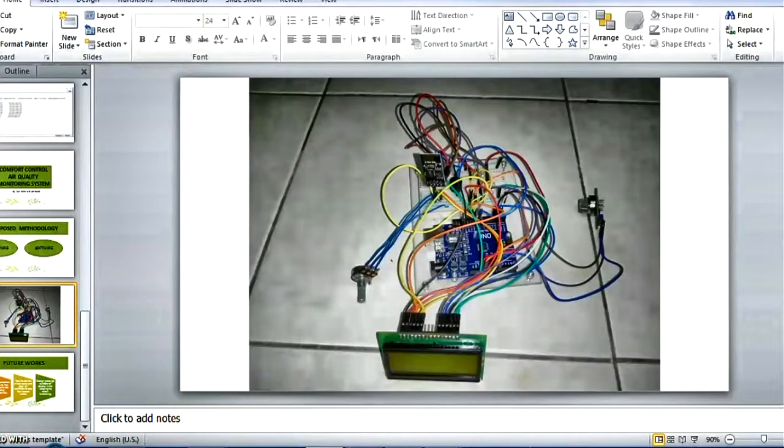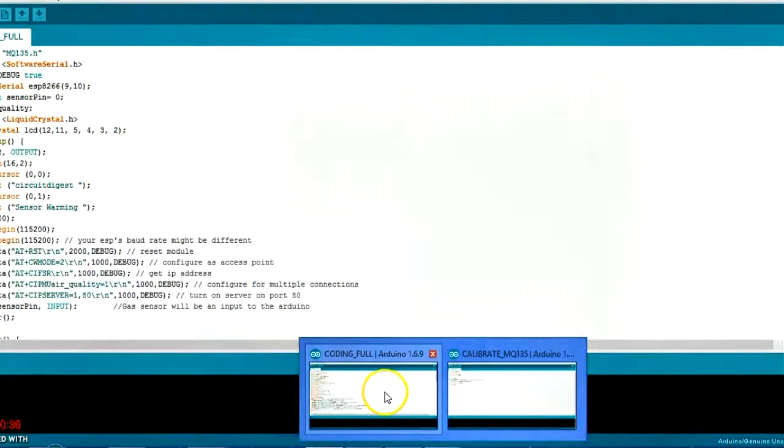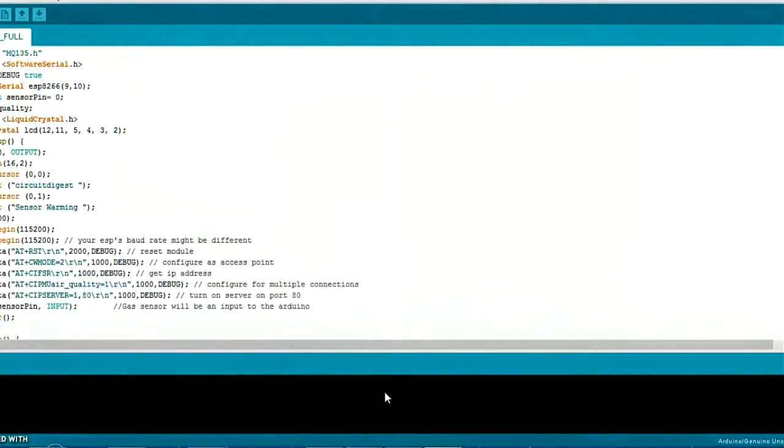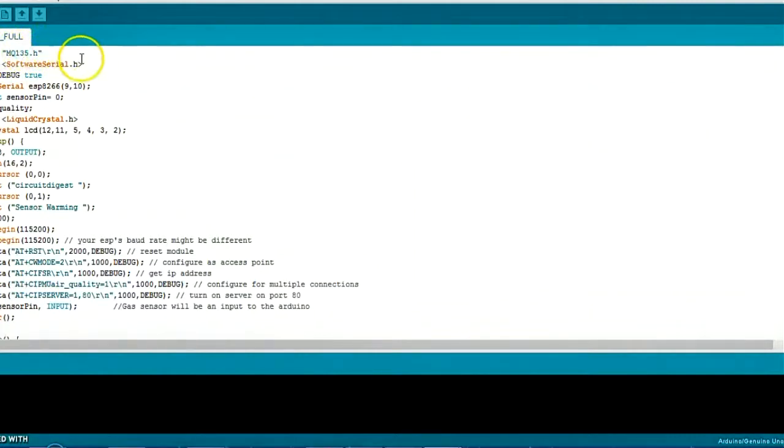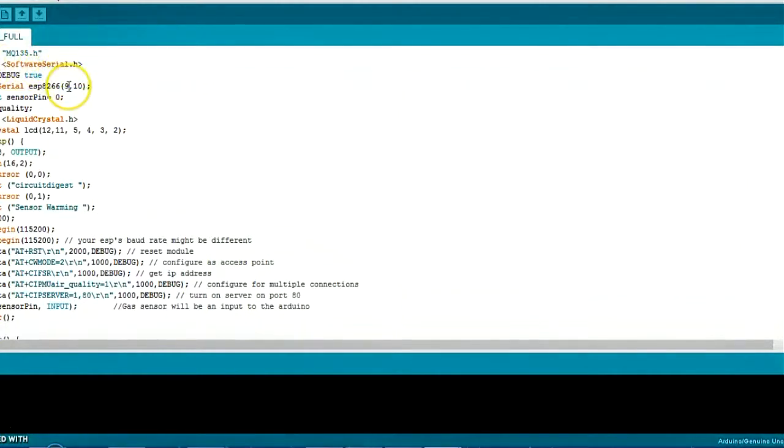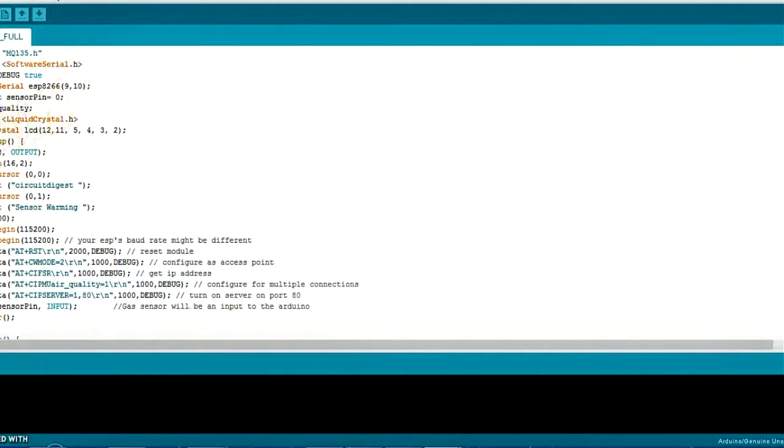So, for the software, this is the coding for the project. So, this is, as you can see, this is the library for MQ135. And I use software serial to make the pin line of Arduino as the RX and pin 10 as the TX. So, I also include liquid crystal library to display the result in the LCD.